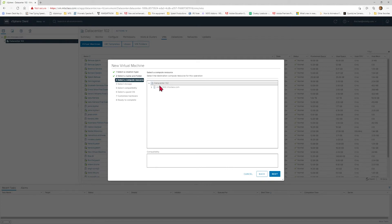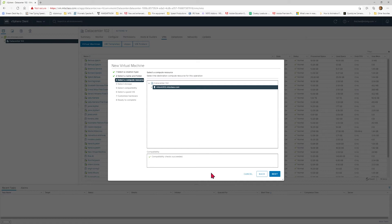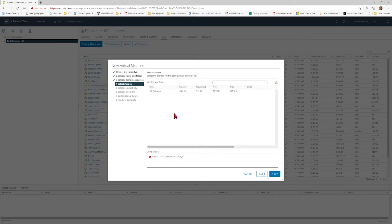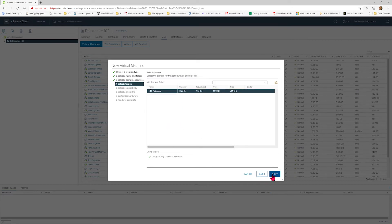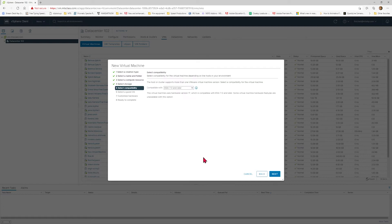For Select a Compute Resource, you just want to select MTS VM 102 and select Next. For Select Storage, you want to just highlight the data store and select Next. We are currently using ESXi 7.0, so you just want to select Next here.